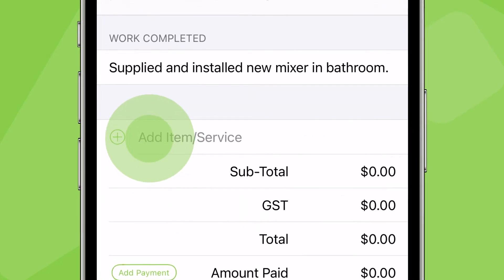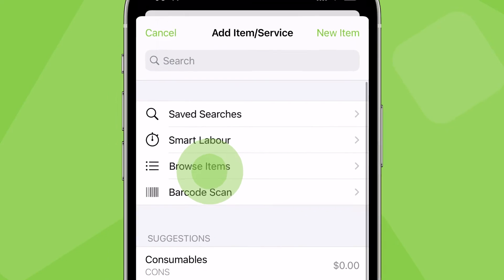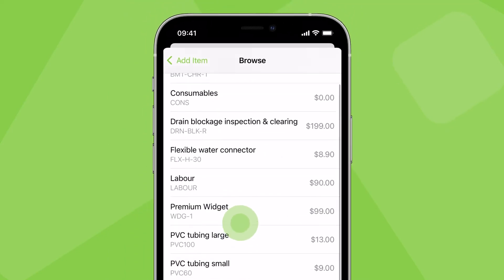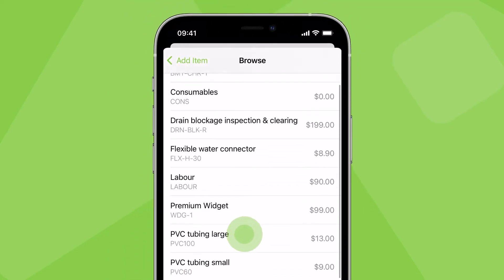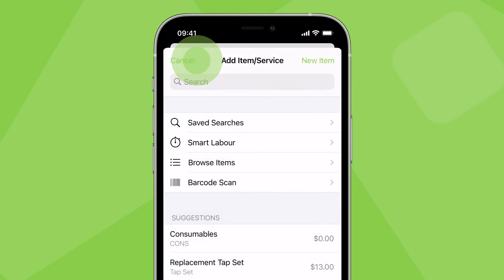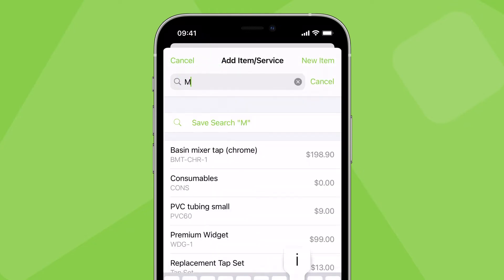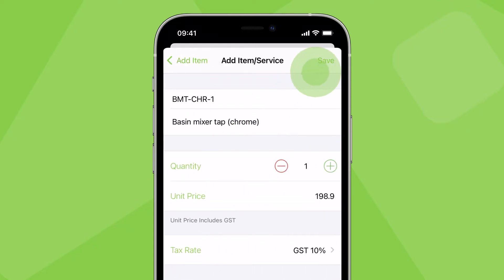Tap here to add an item. If you've synced items from your accounting software or imported an item list, you can browse or search them. To add an item to the job, tap it then save.